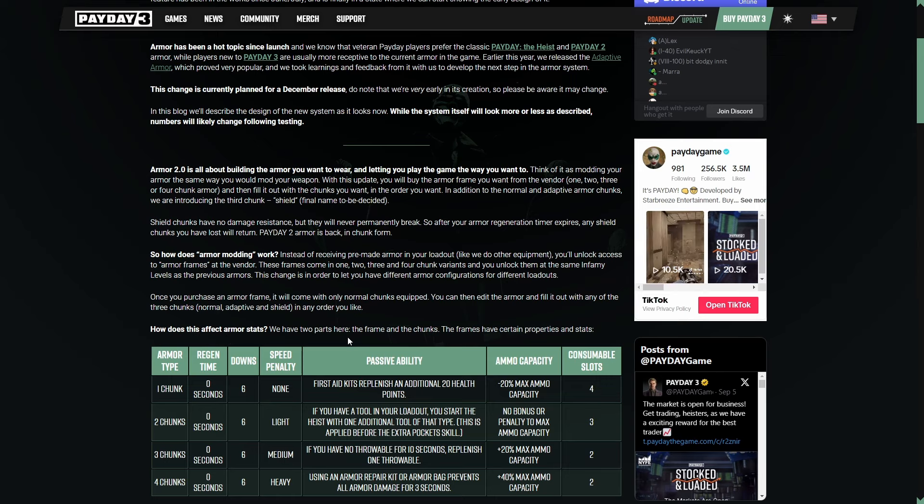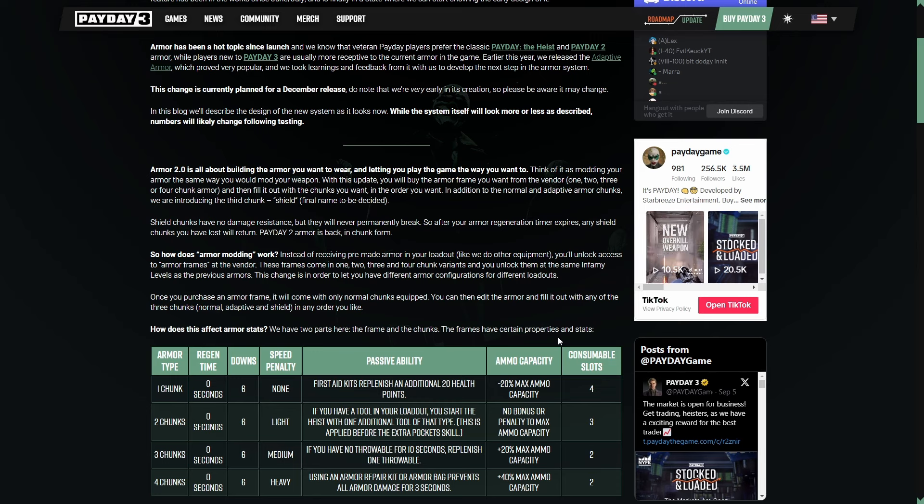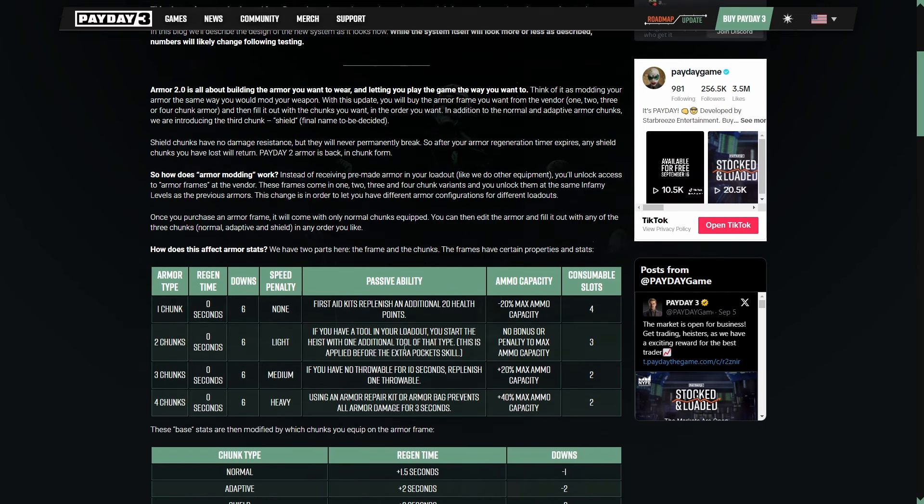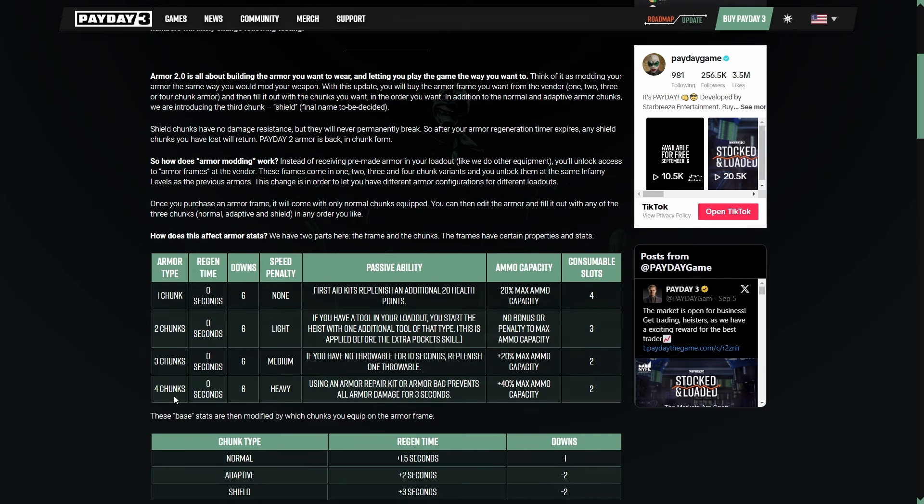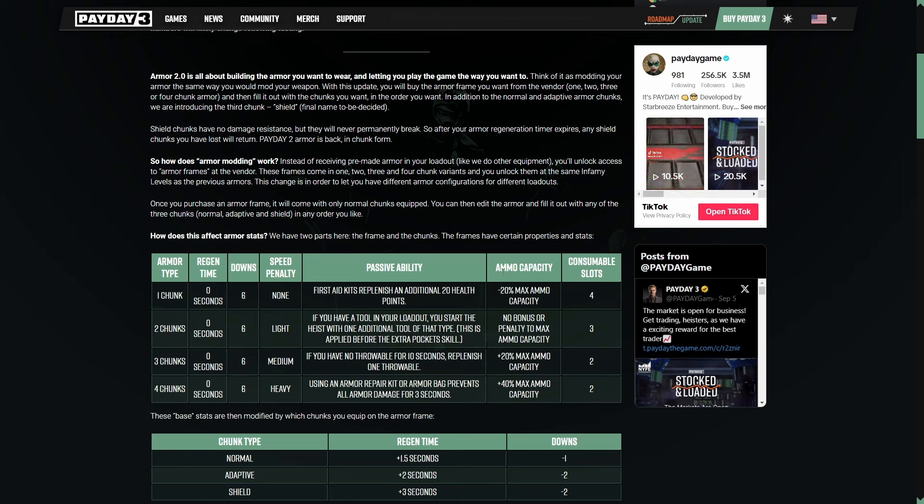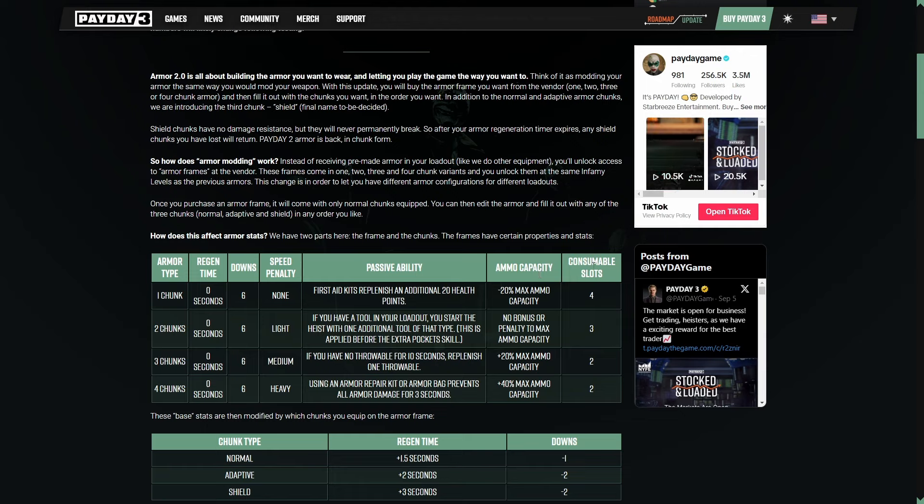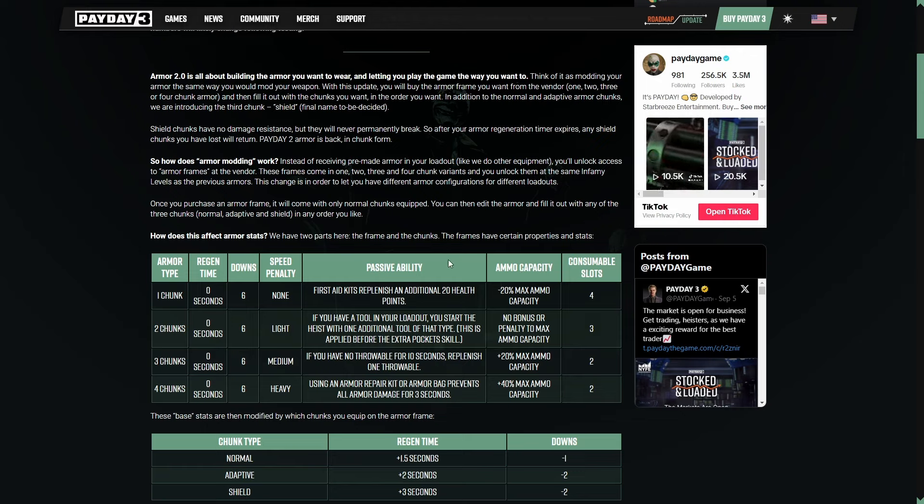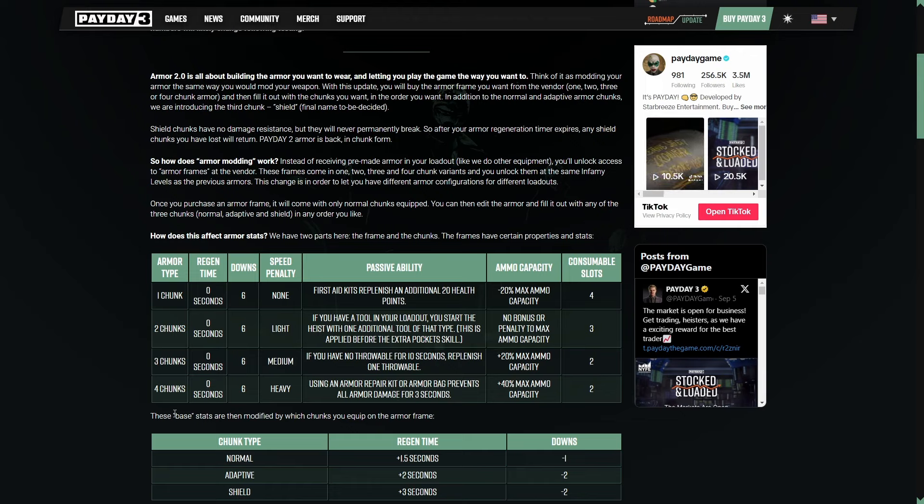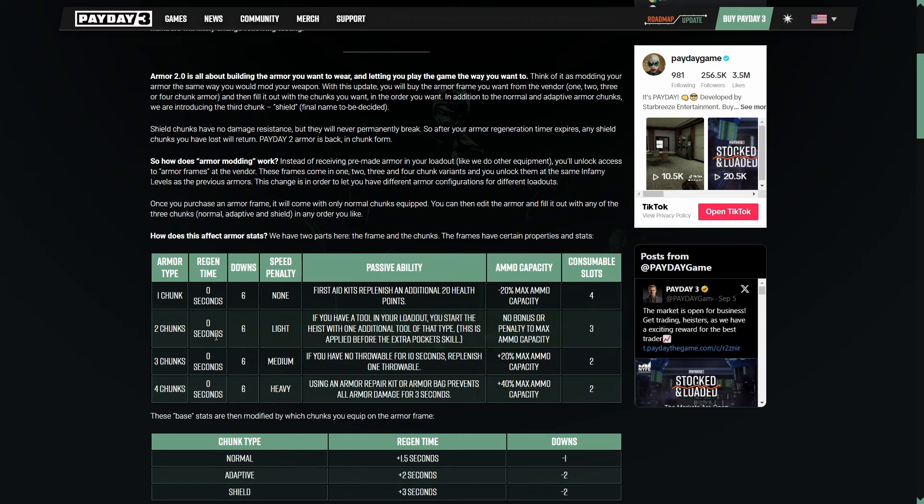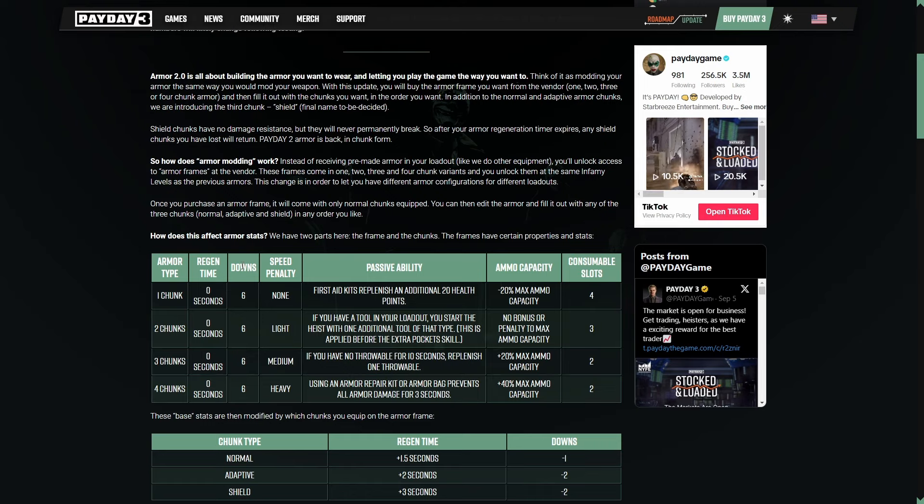How does this affect armor stats? We have two parts here, the frame and the chunks. The frames have certain properties and stats. So we have a little table here. Something to note, we have passive abilities as well as ammo capacity, and they already exist in consumable slots. But these two right here are not something that was tied to your armor before, and it's now going to be, which is actually going to be super interesting.